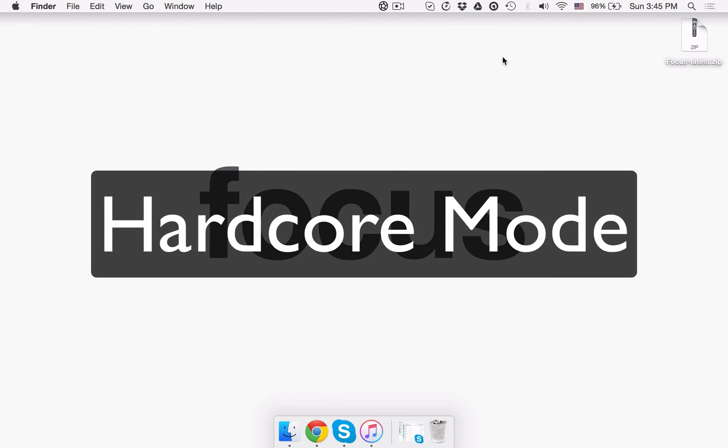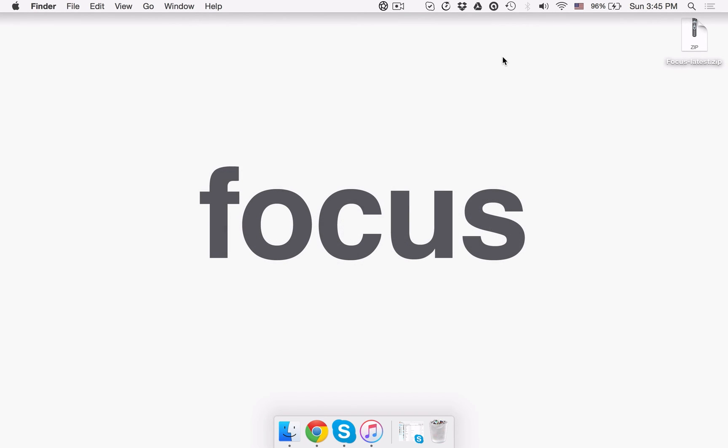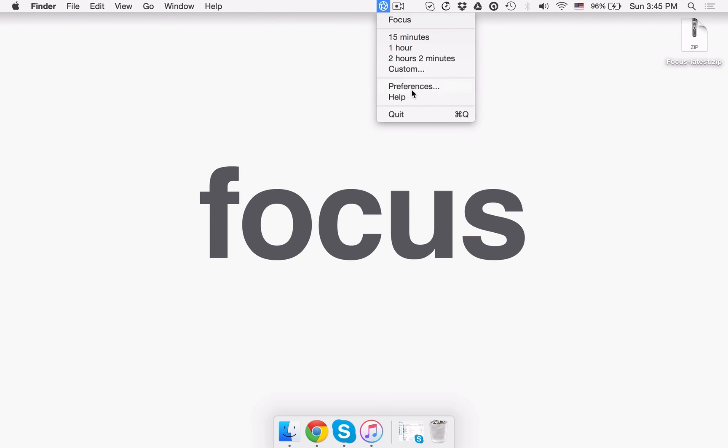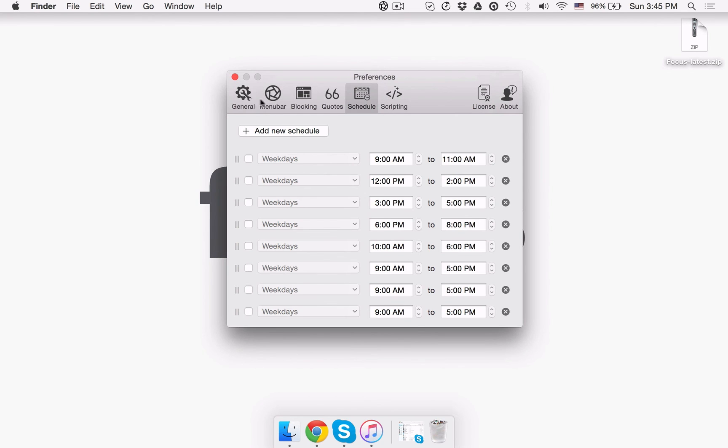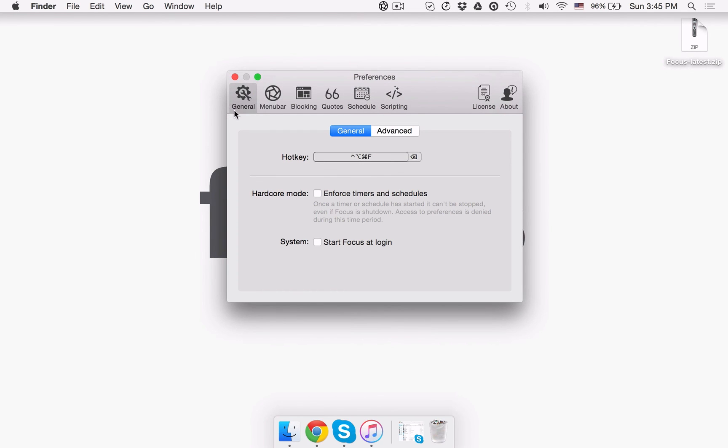Hardcore mode. If you happen to constantly change your schedule or stop your timer and consequently keep on missing your deadlines, Hardcore mode is here to help. You can enable it in the General tab under Preferences. Once you tick the Hardcore mode checkbox, you won't be able to change preferences or stop focusing until the timer or schedule is up.